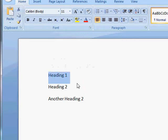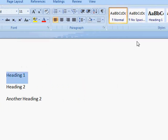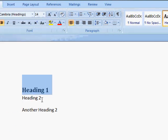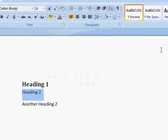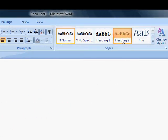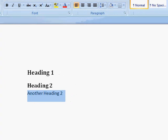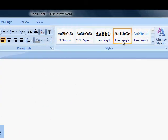So I will start by making these actual heading styles: Heading 1, Heading 2, and here we go, Heading 2.